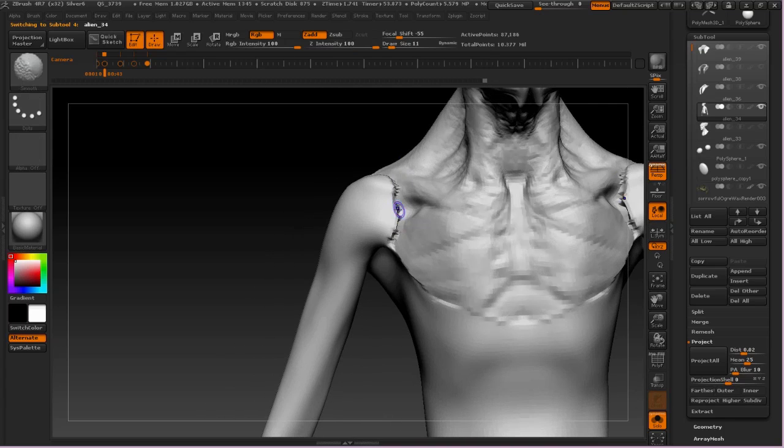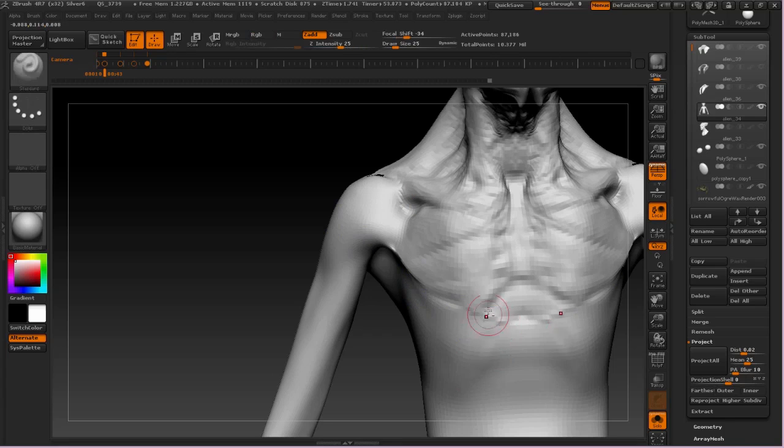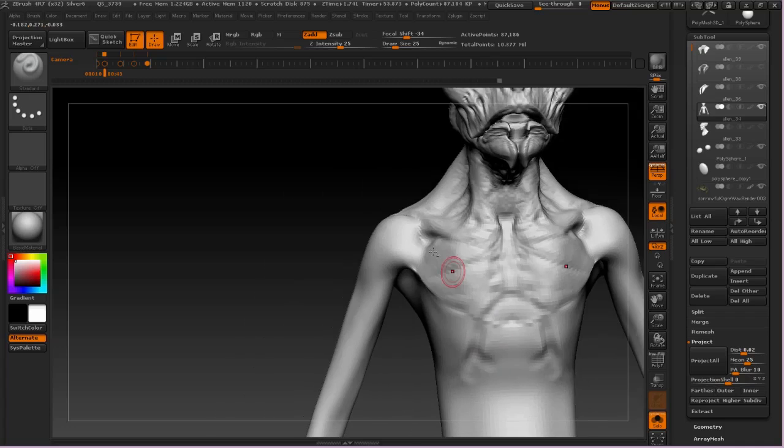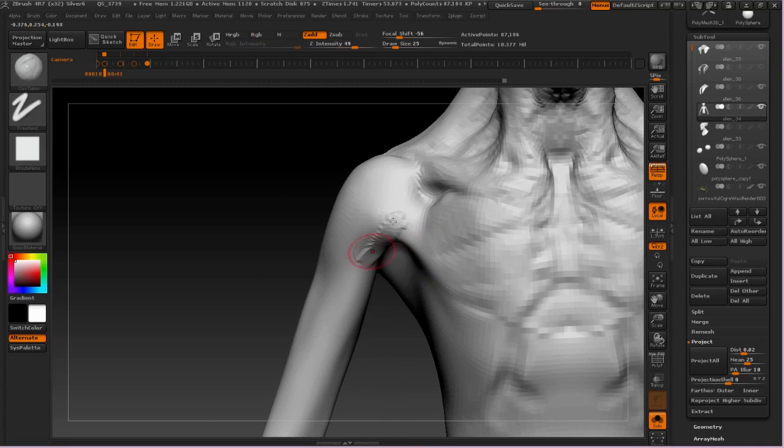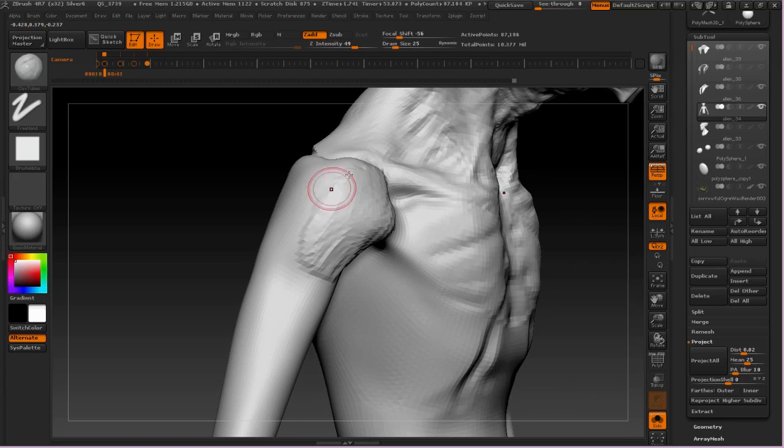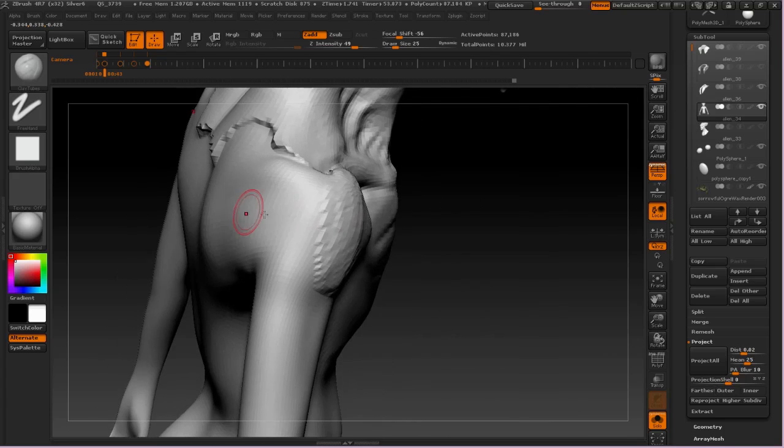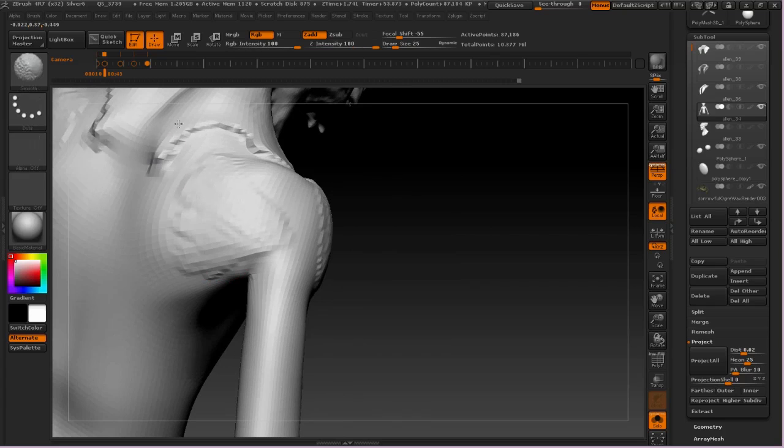And here we go, starting to work on the shoulders and the torso. And again, this is just the regular standard brush and clay tubes brush. Just like I mentioned in the text, I really do like using the clay tubes brush with no alpha. I find it creates a really nice, subtle buildup of form. We're using it with an alpha at this stage for the deltoid, but you will find that I turn that alpha off later on when I'm trying to make things a little bit more subtle.